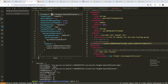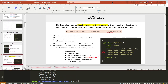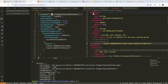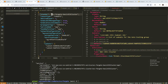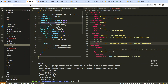Hey, this is Andrew Brown. In this video, we're going to test out ECS connect exec. This allows us to get into the container so that we can do things, which is extremely useful. So that's what I want to do in this video. In order for this to work, we need to have a few things set.